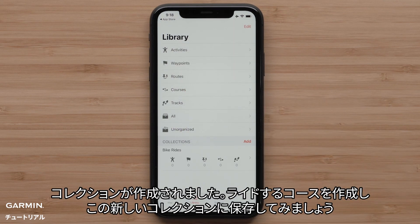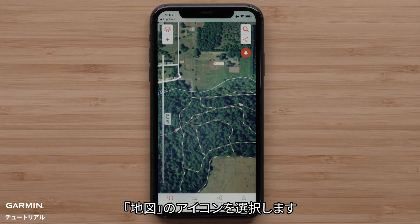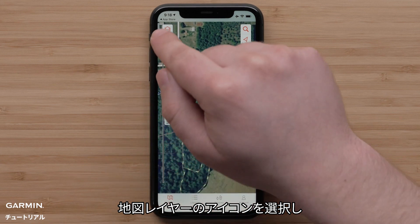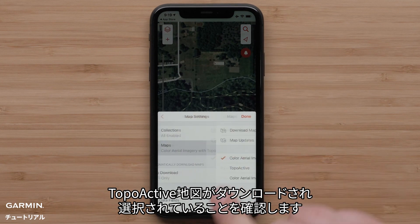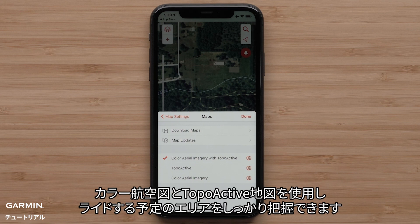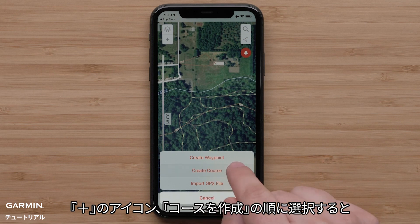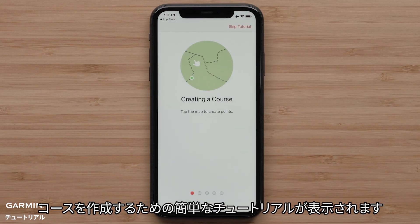Now that we have a collection created, let's create a course to ride and save it in this new collection. Select the map icon. TopoActive mapping allows the creation of courses to follow local streets, paths, and marked trails. Select the Map Layers icon and make sure that you have TopoActive downloaded and selected. We are going to use Color Aerial Imagery with TopoActive to have a better idea of the area for our ride. Select the plus icon, followed by Create a Course. You will see a short tutorial on how to create a course.